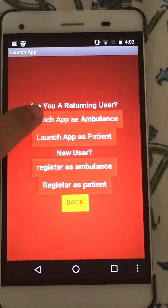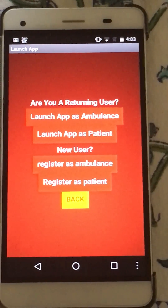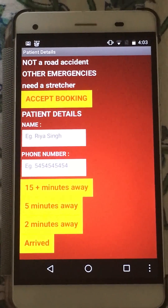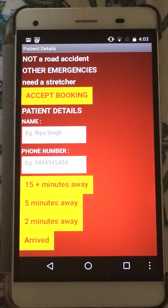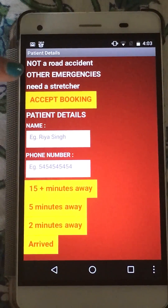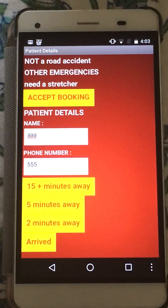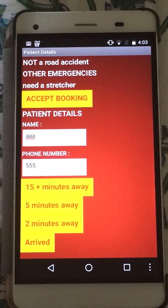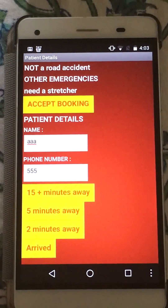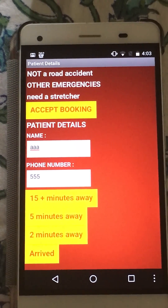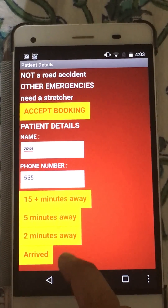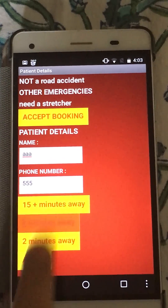When I launch the app as an ambulance driver, it takes me to the patient detail screen. Depending upon the situation of the patient, the details are displayed on my screen. I click Accept Booking. As you can see, I get the patient's details — their name and phone number. To indicate how far I am from the patient's destination, I click any of the four buttons depending upon how far I am. If I am five minutes away, I click this button.